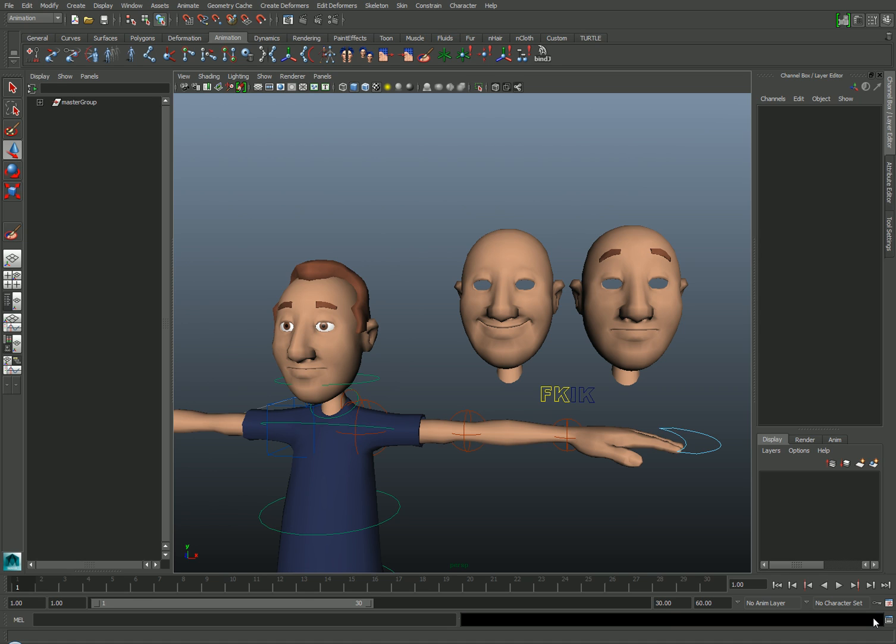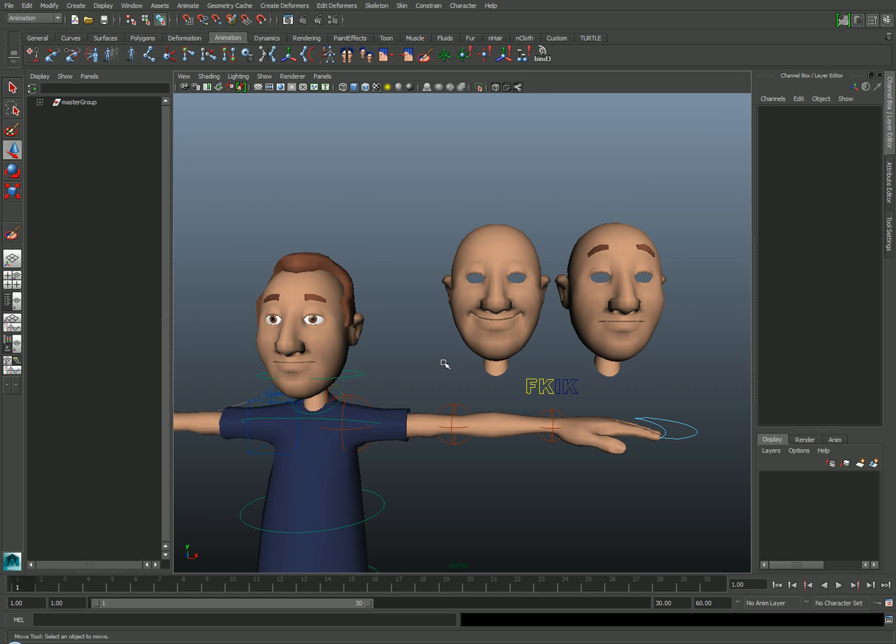Morph targets offer a really simple solution. Here you can see I have a character that's already been bound to a basic rig. You can see I've already created two morph targets for this character, a smile and a raised brow pose. I've created these targets just by using Maya's sculpting tools, like the soft modification tool, and manipulating just the changing verts on the character.